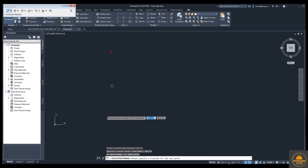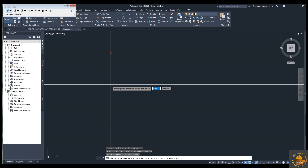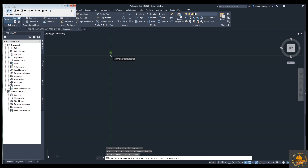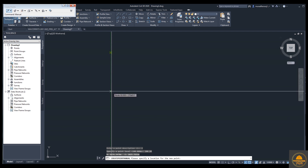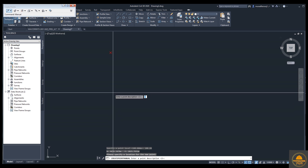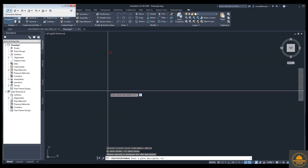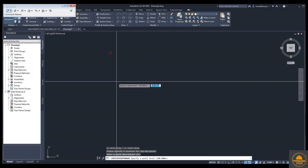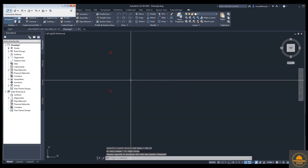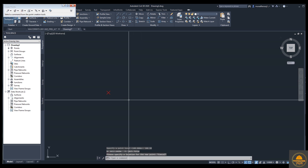For the second point, enter the label 100.20, then specify the location for the second point. Press Enter, then enter 120 and press Enter. You can now see your two points have been created.